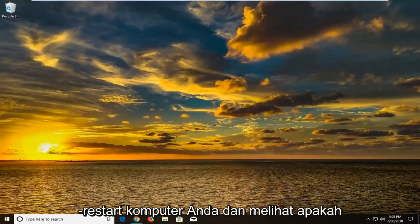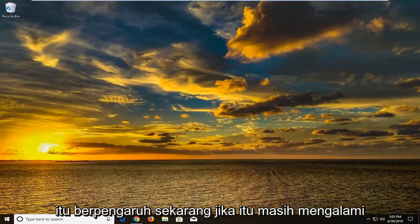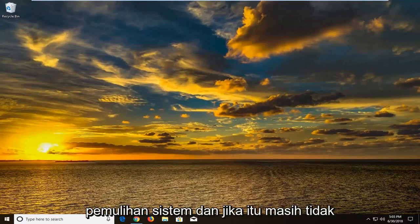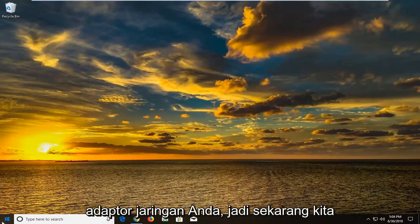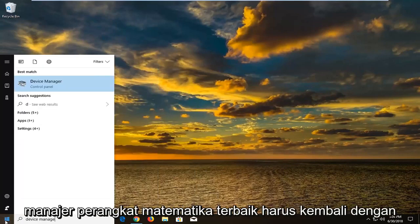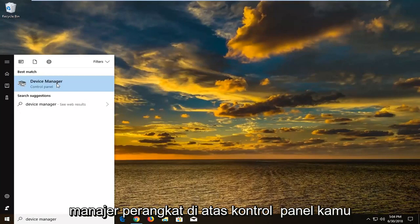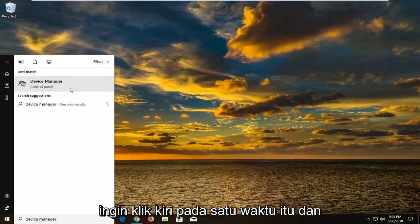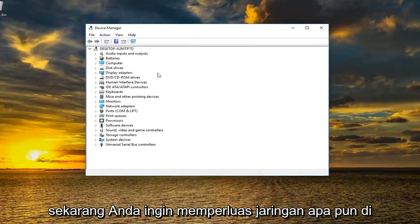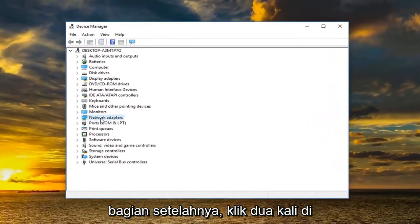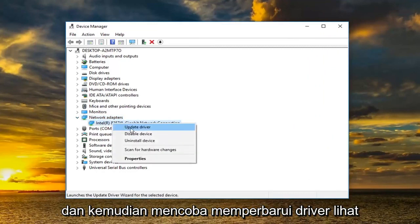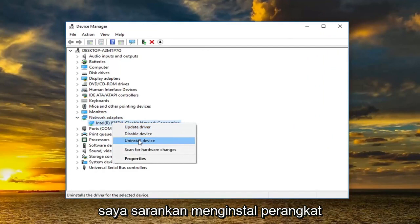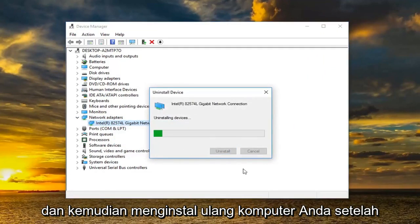Once you've done that, hopefully that has resolved the issue. I would suggest restarting your computer and seeing if that has had any effect. If the issue is still occurring you're more than welcome to try system restore. If that still is not fixing the problem you can try reinstalling your network adapter. Open up the start menu, type in device manager. Best match should come back with device manager above control panel — left click on that. Expand the network adapter section by double clicking or clicking the arrow next to it. I would recommend right clicking on it and trying to update the driver. If that has not worked, I would suggest uninstalling the device and then restarting your computer.